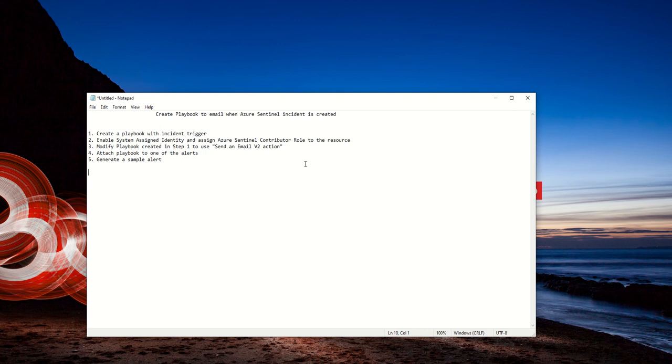You enable system assigned identity to that playbook, mainly because I don't want to be using my username and password. You modify the created playbook to add a send an email v2 action, which is another connector to send that email.